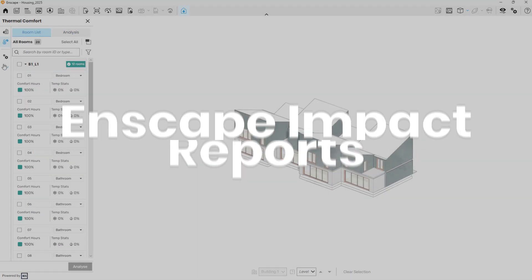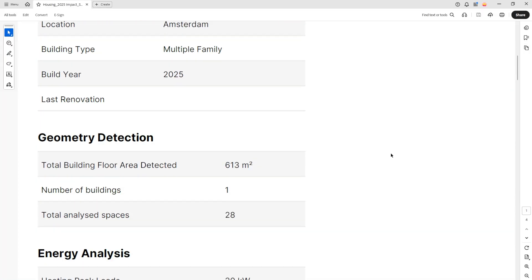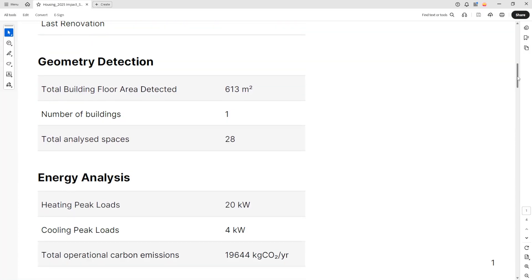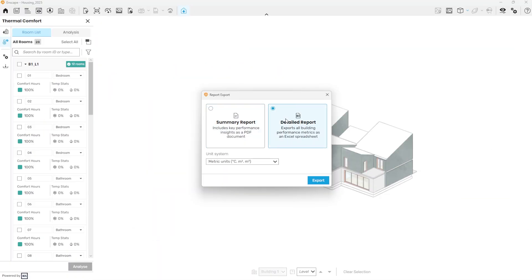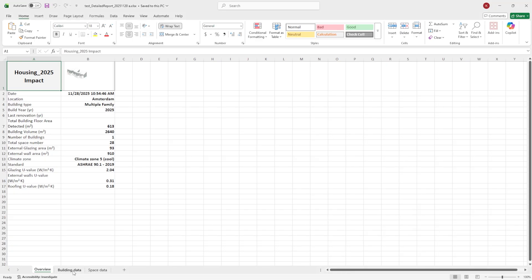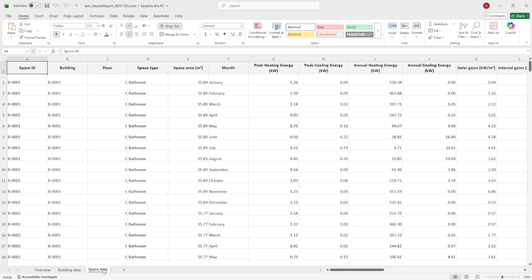To take it even further, key performance insights from the dashboard can now be exported as a PDF report, either in a summarized or detailed format. This enables easy sharing, comparison of design variants, and documentation of project performance for collaboration.